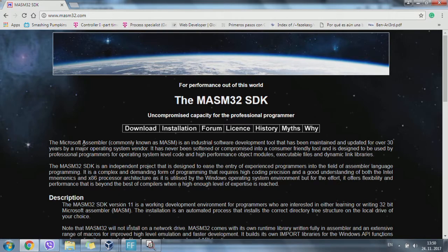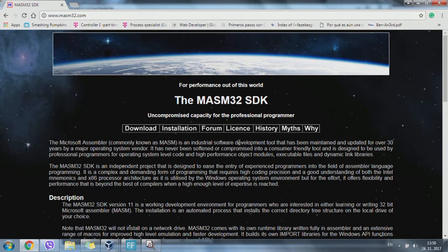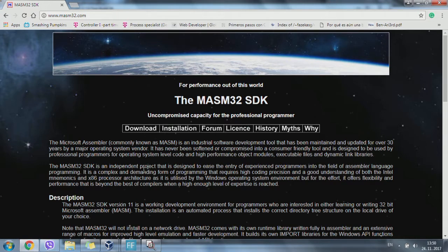Microsoft assembly, commonly known as MASM, is an industrial software development tool for creating objects.